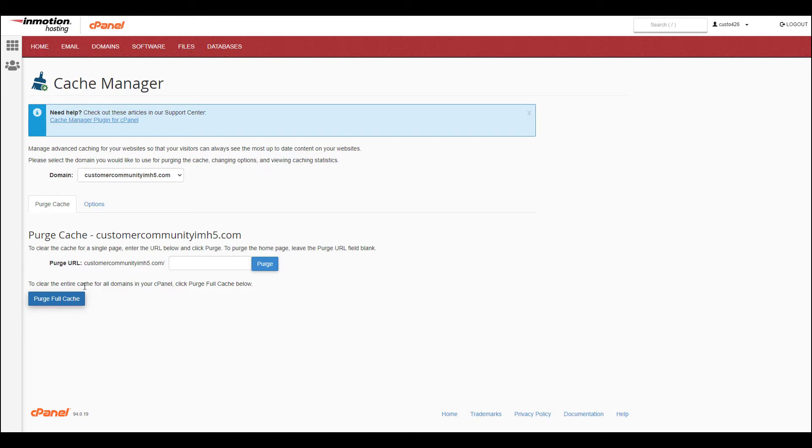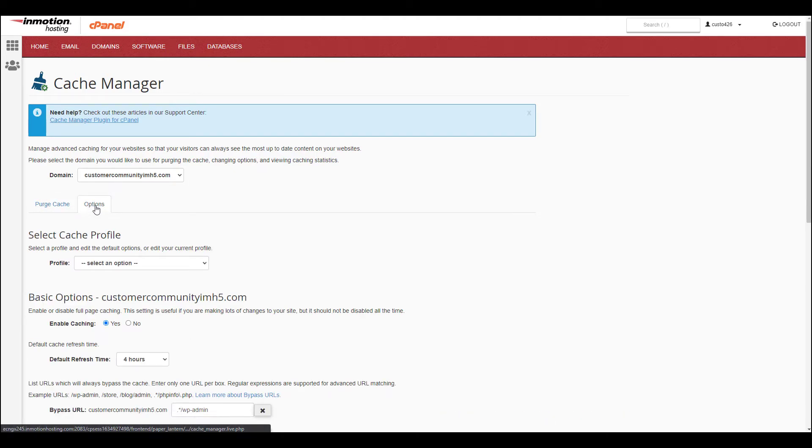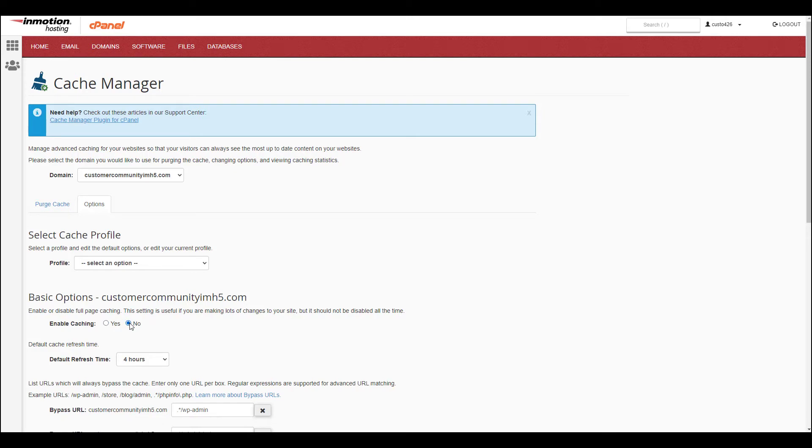To enable or disable caching, click the Options tab. Here you can set the Enable Caching option to No, which will disable caching. If it's set to Yes, then it's enabled.